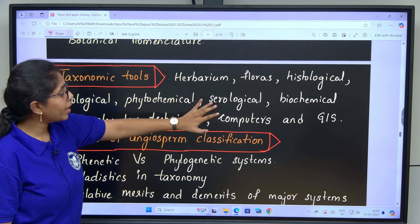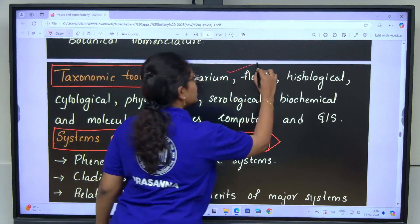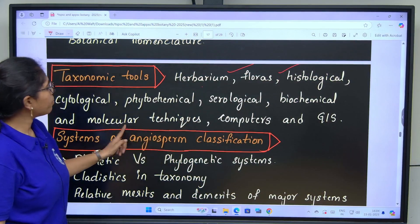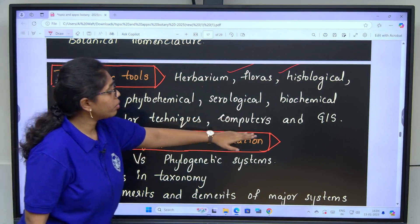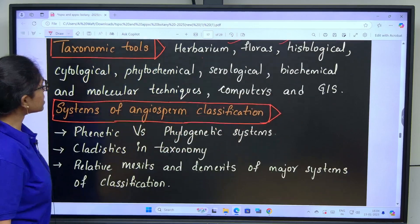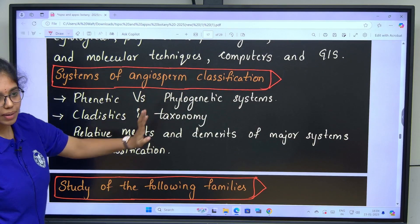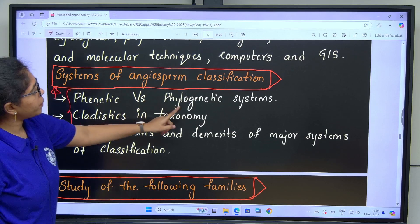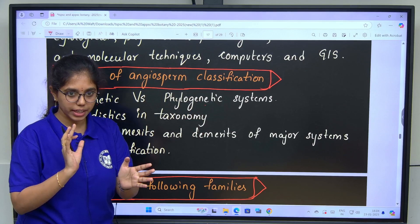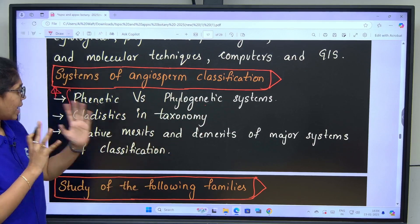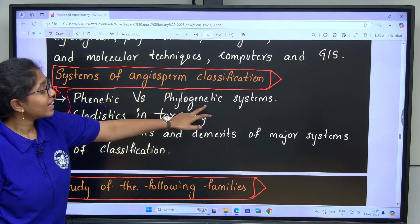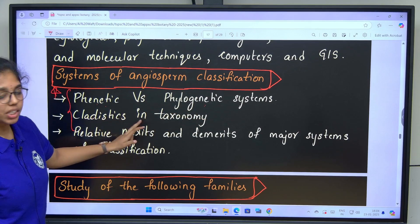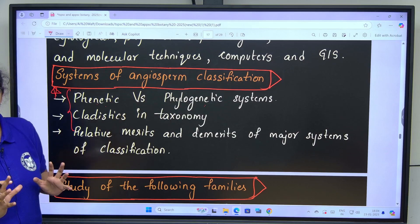Taxonomic tools or aids: herbarium, floras, histological and cytological, phytochemical, serological, biochemical and molecular techniques, computers and GIS. Systems of angiosperm classification: numerical taxonomy and phylogenetic taxonomy — a comparative study covering evolutionary relationships. Then cladistics in taxonomy which includes common ancestry.